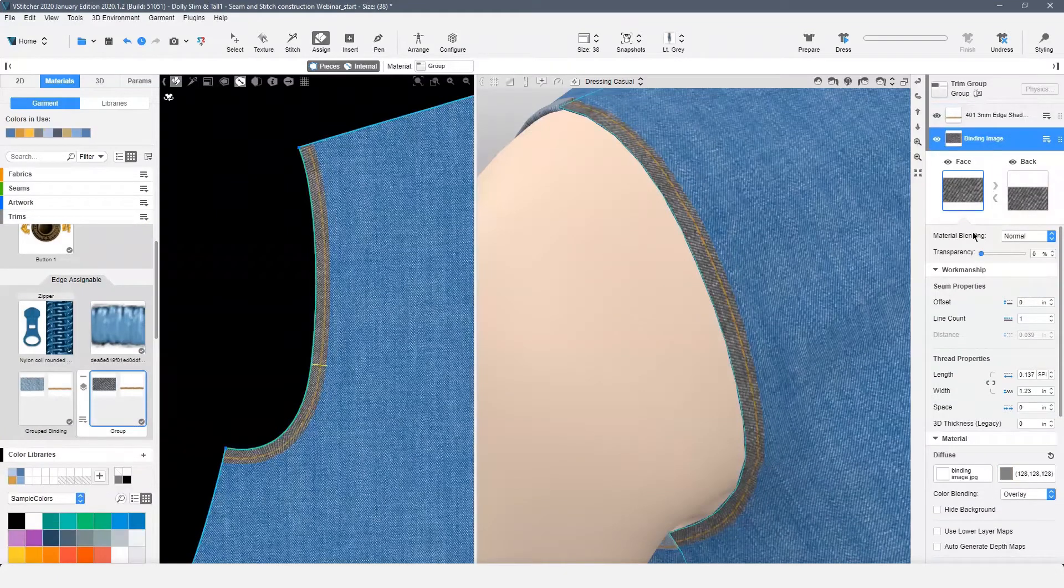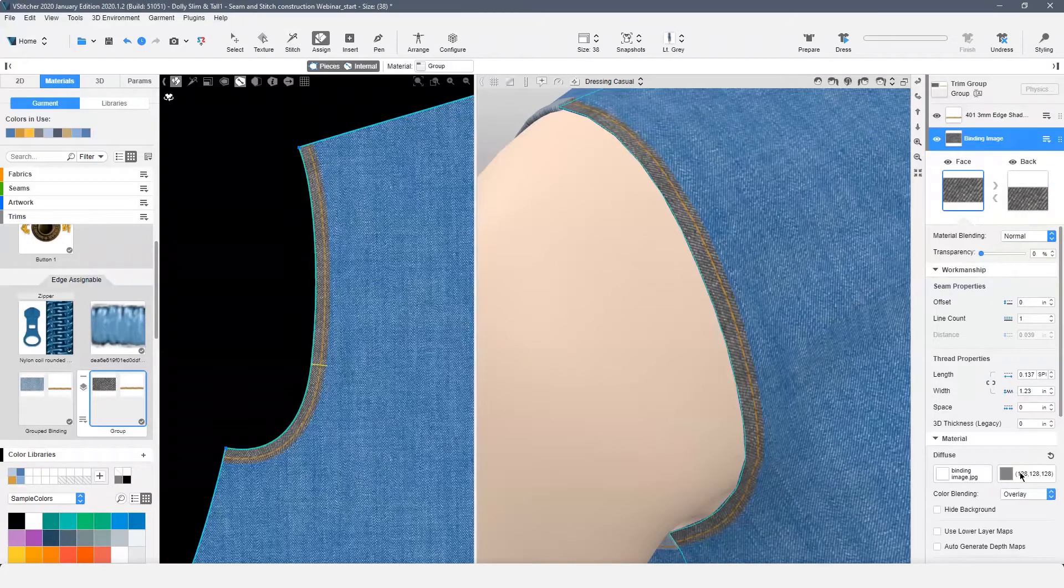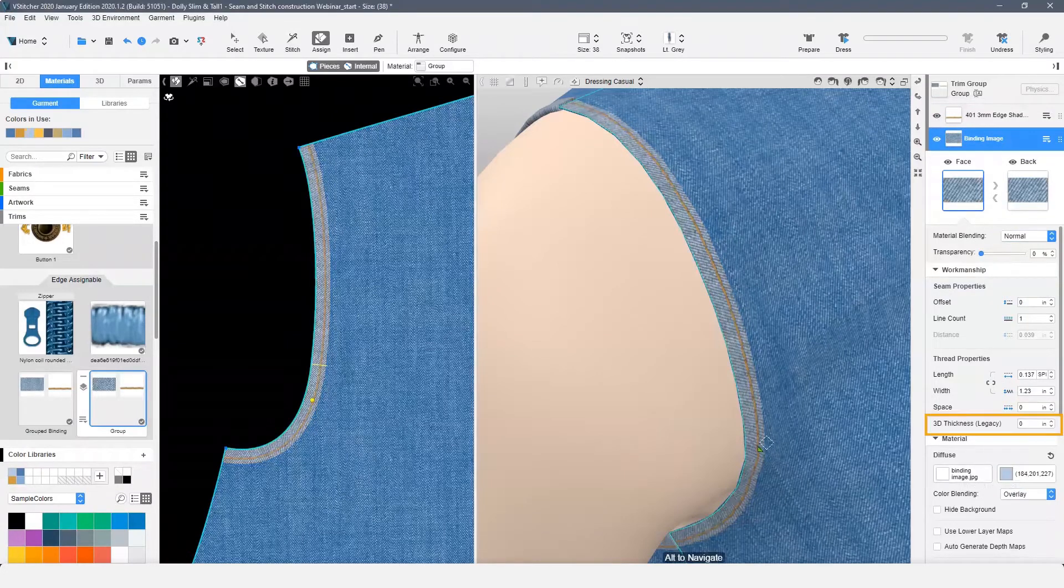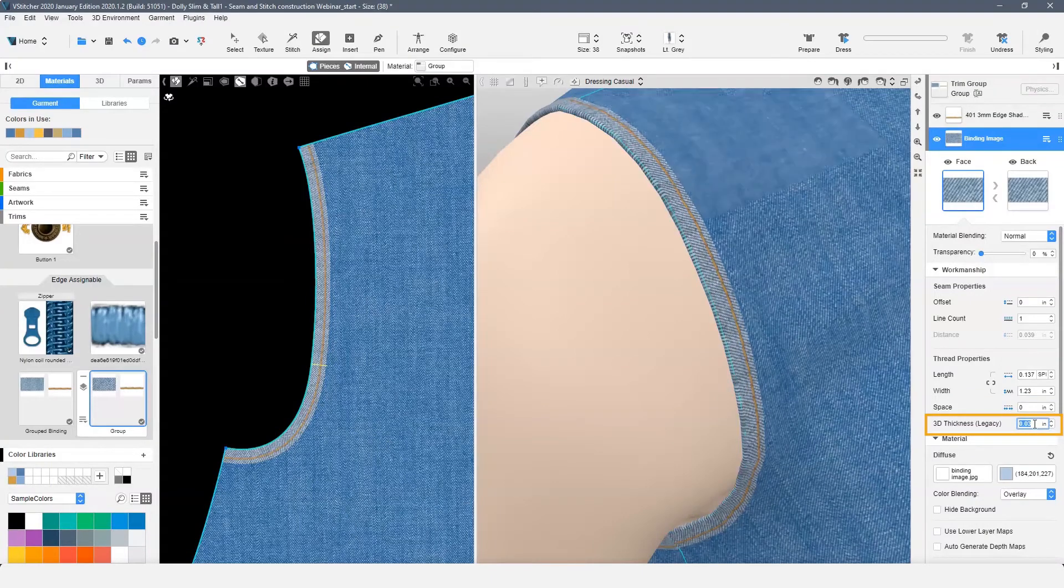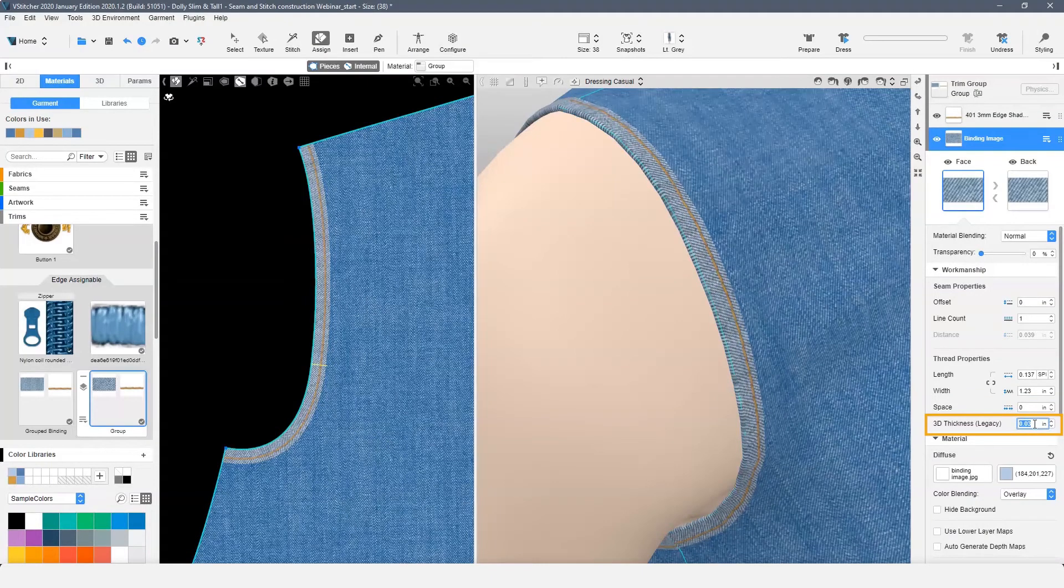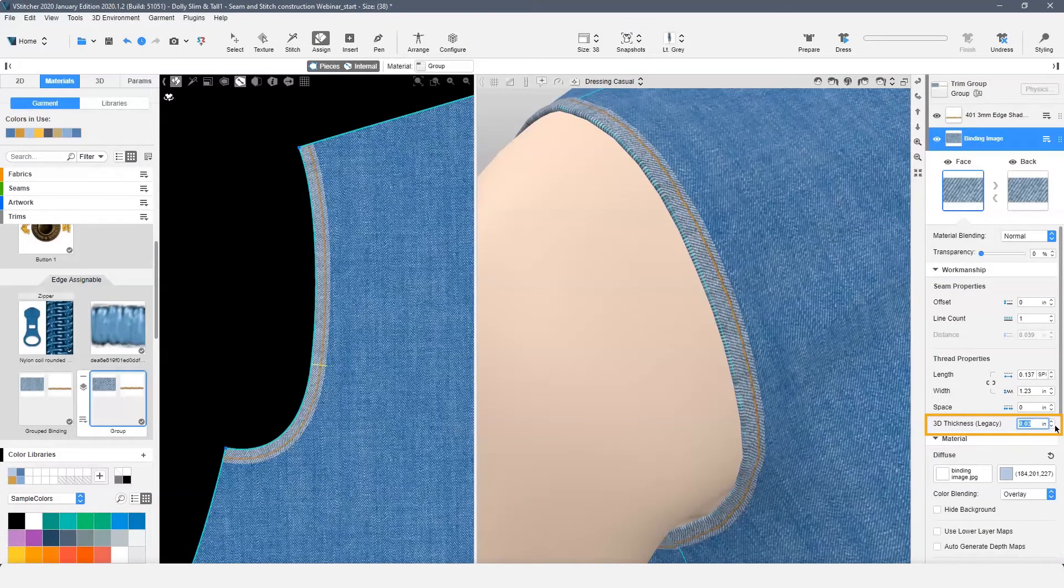Here is how the binding looks without 3D thickness. Add the 3D thickness to the binding only. When using 3D thickness, a very small amount is recommended. Here we are adding 0.03.